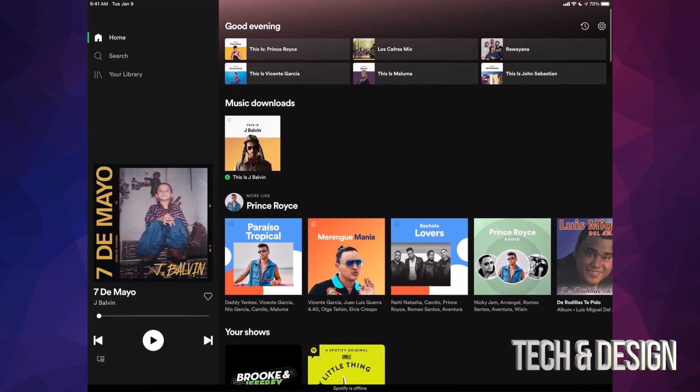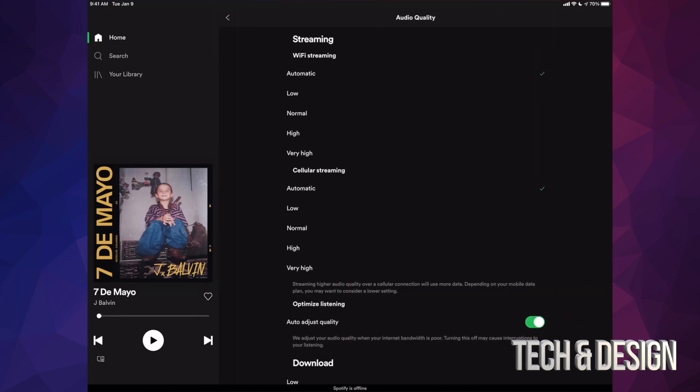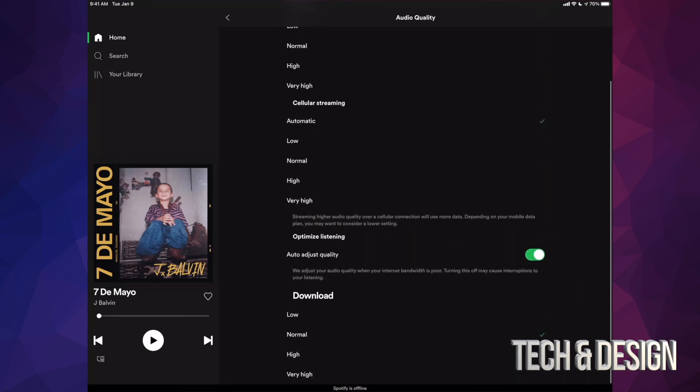There's audio quality. Under audio quality we can select the download. Right here we have it set as normal. It can be high, very high, or low. So if you wanted to go really fast, obviously do low—it's gonna sound okay. High just a little bit better.